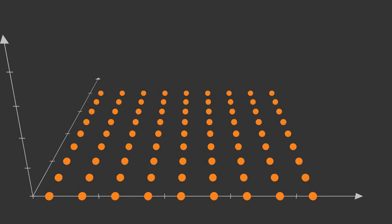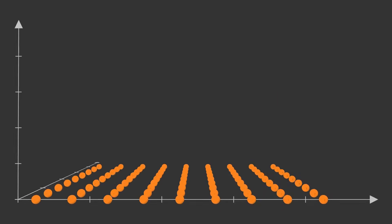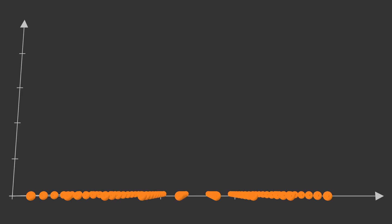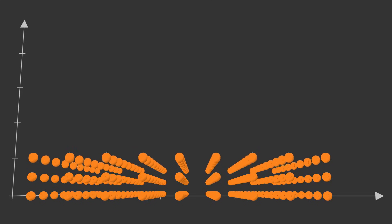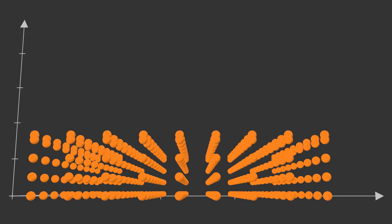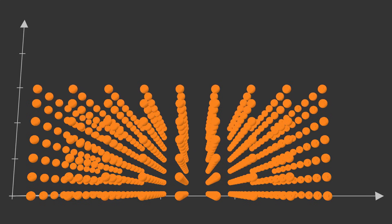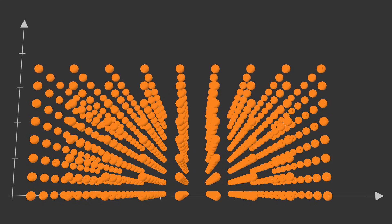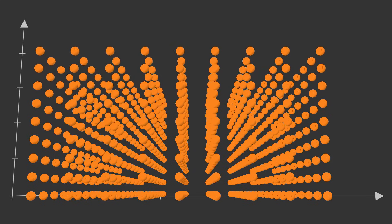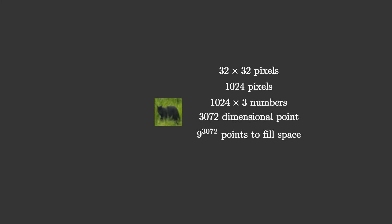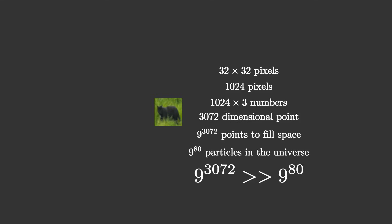And this only gets worse in higher dimensions. Each new dimension, we need nine times as many points as the previous. In general, we need 9 to the power of n points to densely fill n dimensions. Even if we use very tiny images, just 32 by 32 pixels, it still takes 3072 numbers to describe each image. The input space of all 32 by 32 images is 3072 dimensional, and in order to densely fill that space, you would need to label around about 9 to the power of 3072 images, which is significantly larger than the number of particles in the universe.